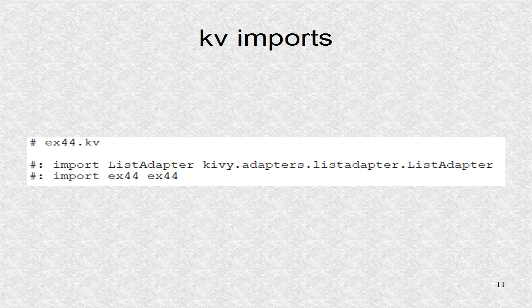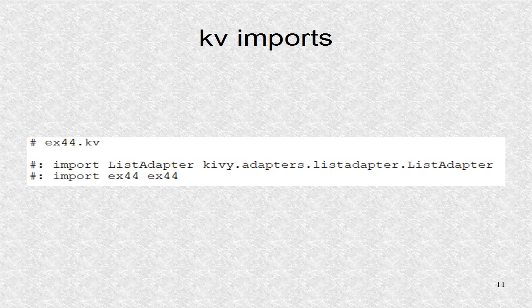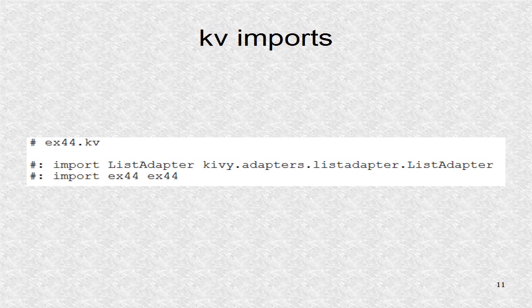In the KV file, we import the list adapter and the main python file. In the last tutorial, we imported the list item button, but now we want to import the subclasses of list item button which are in the main python file.